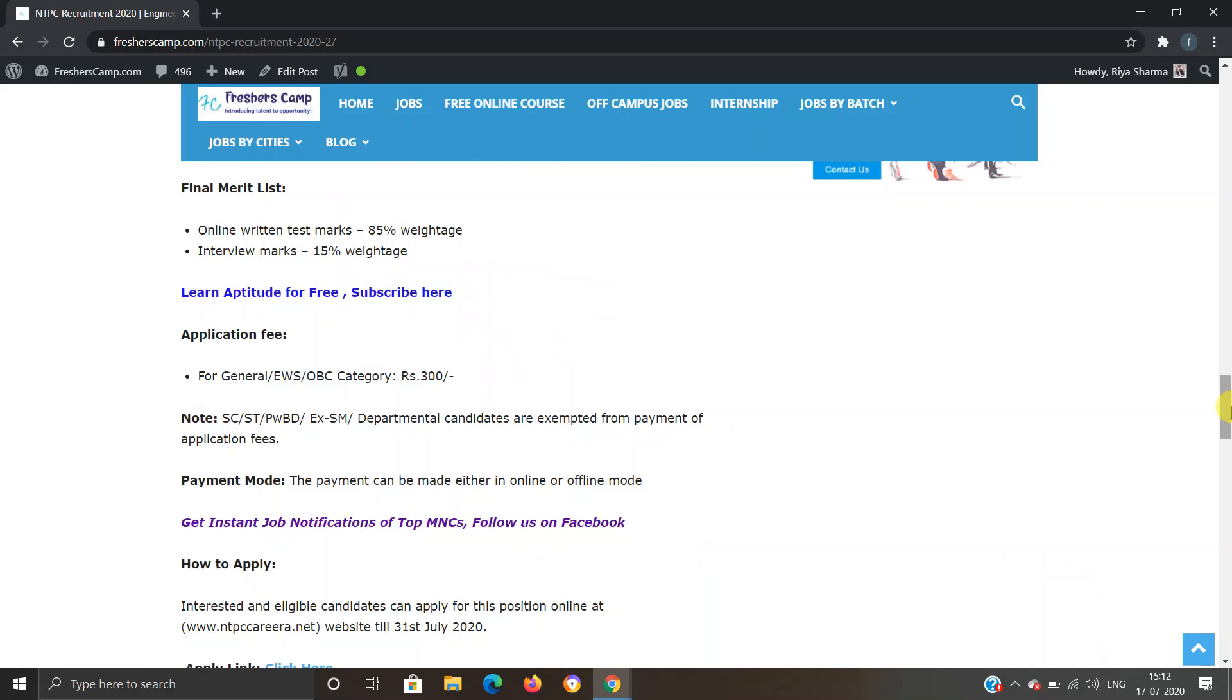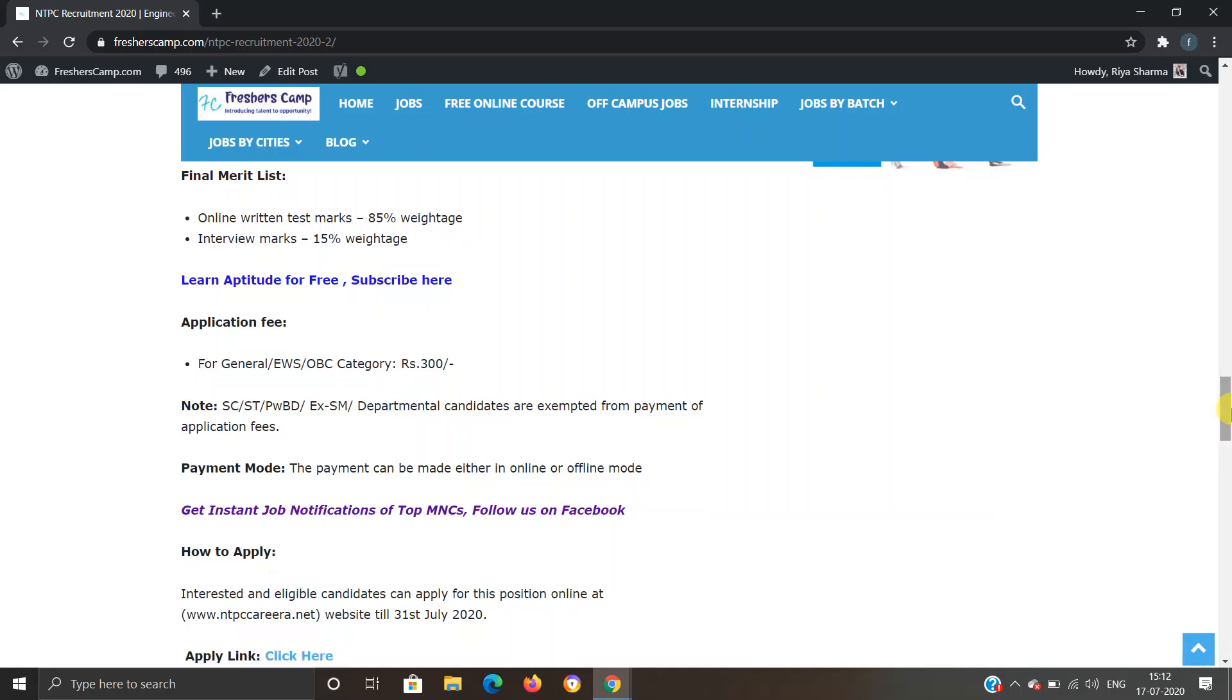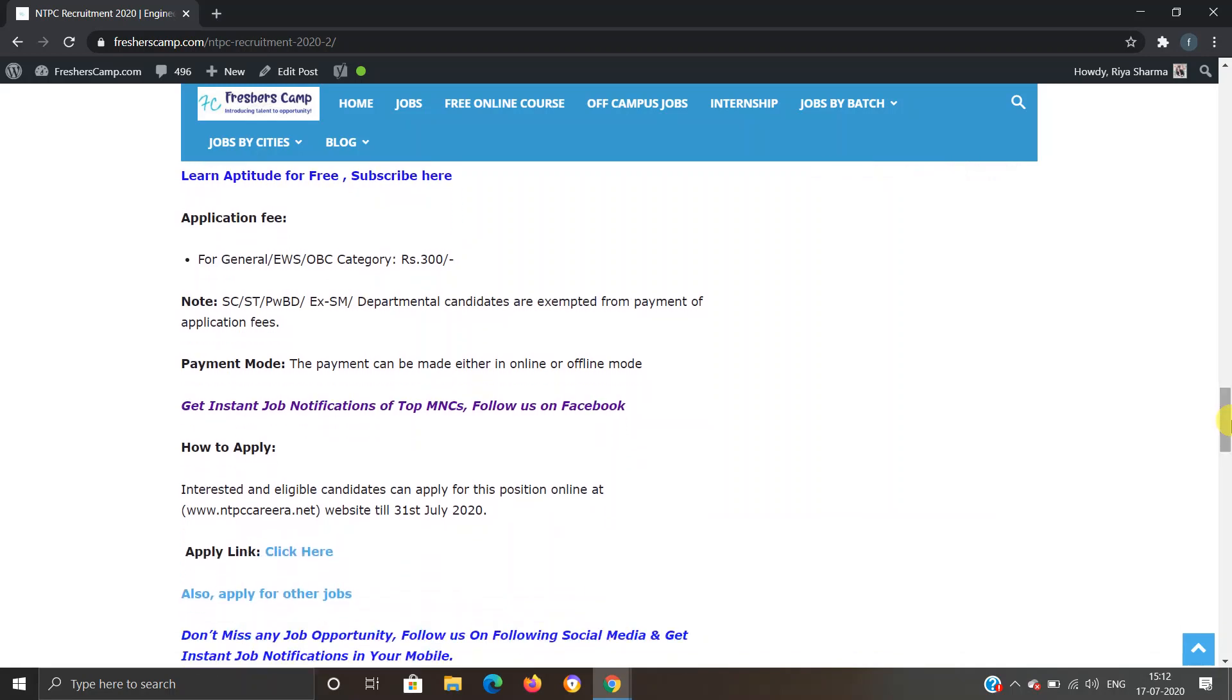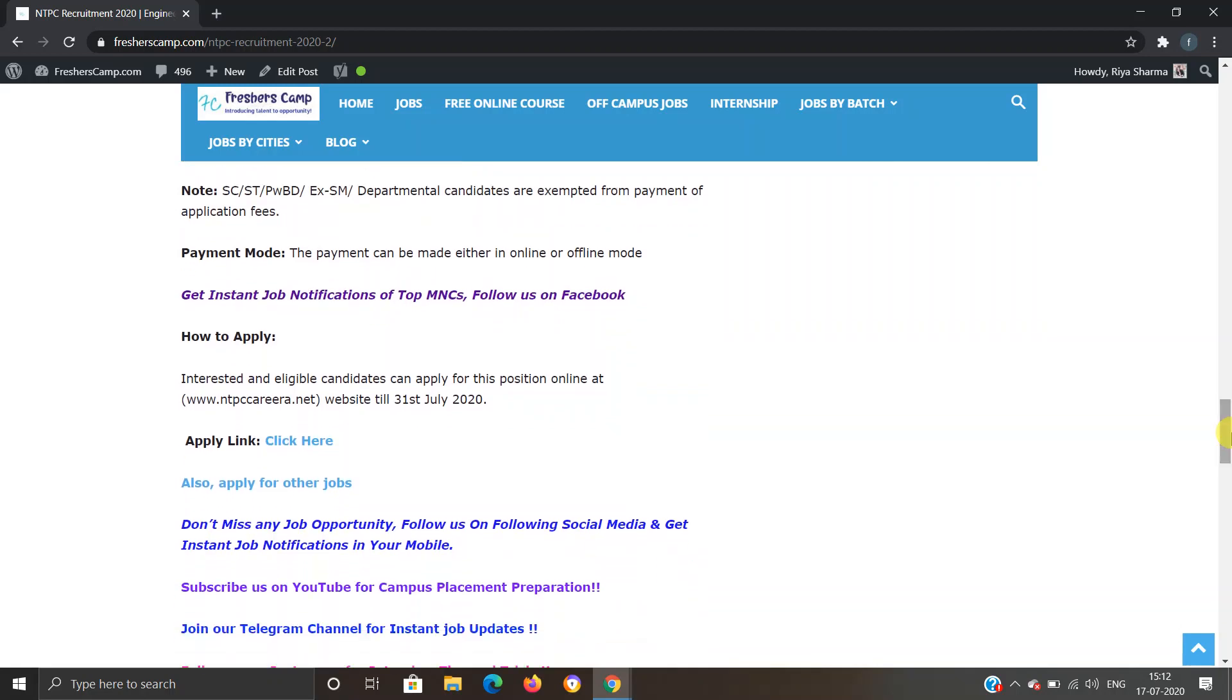The final merit will consist of online written test marks that will contain 85% weightage and interview marks that will contain 15% weightage. Application fee for General, EWS, OBC category is 300 rupees, and SC/ST and other departmental candidates are exempted from the payment of application fees. Payment can be made online or offline.